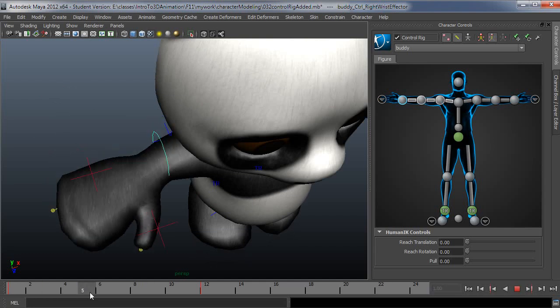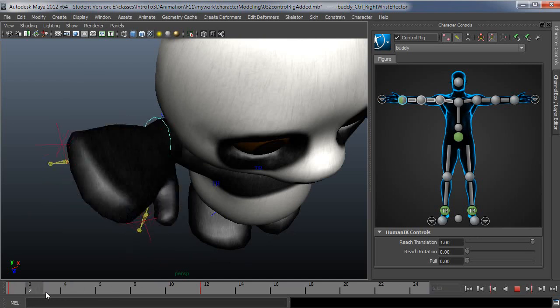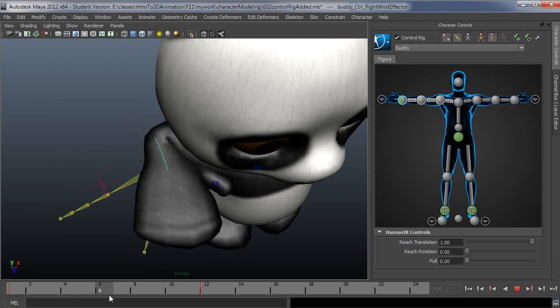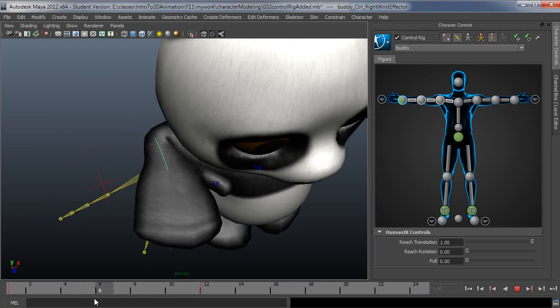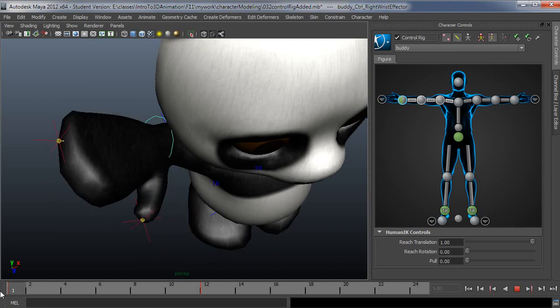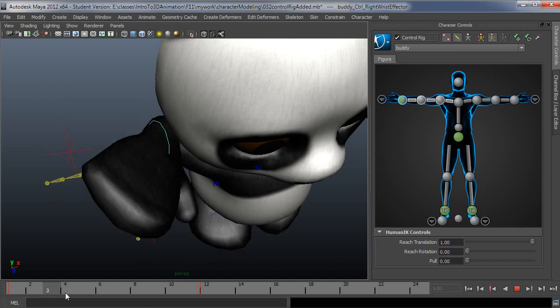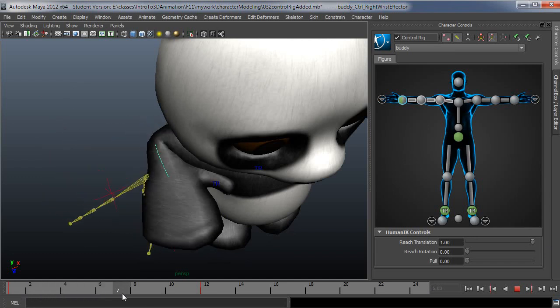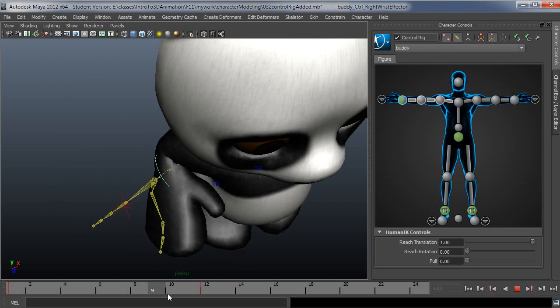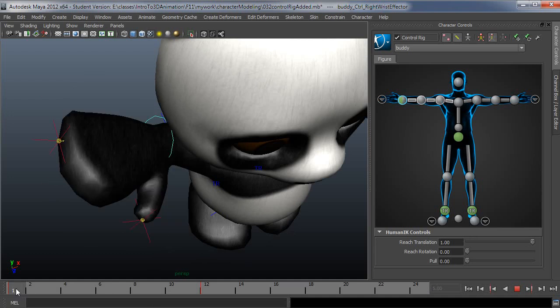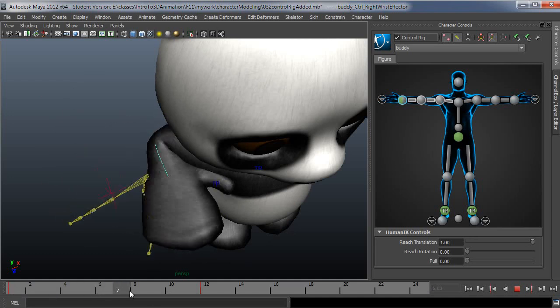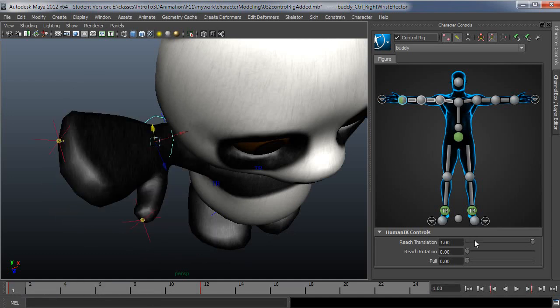So another way to show this is if I just turn on my reach translation here, then you can see how much different that is yet. So that's just staying with the IK controller in translation only. It's not looking at rotation, it's just following the translation of that.